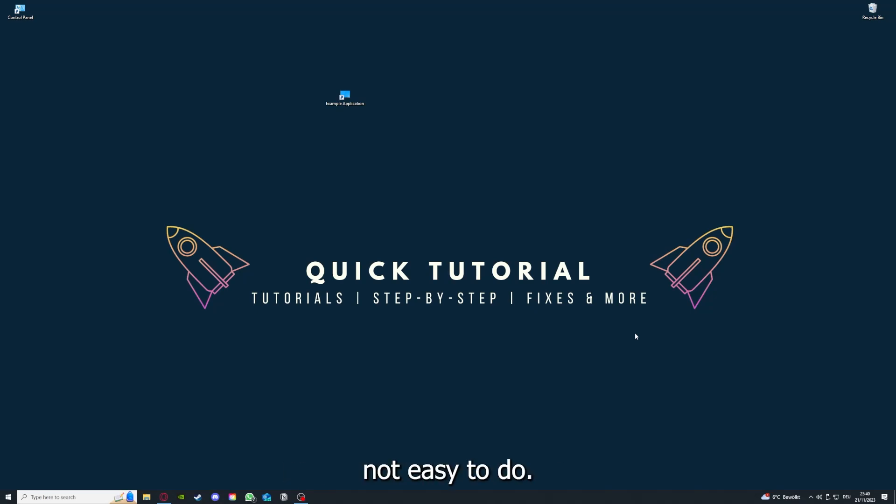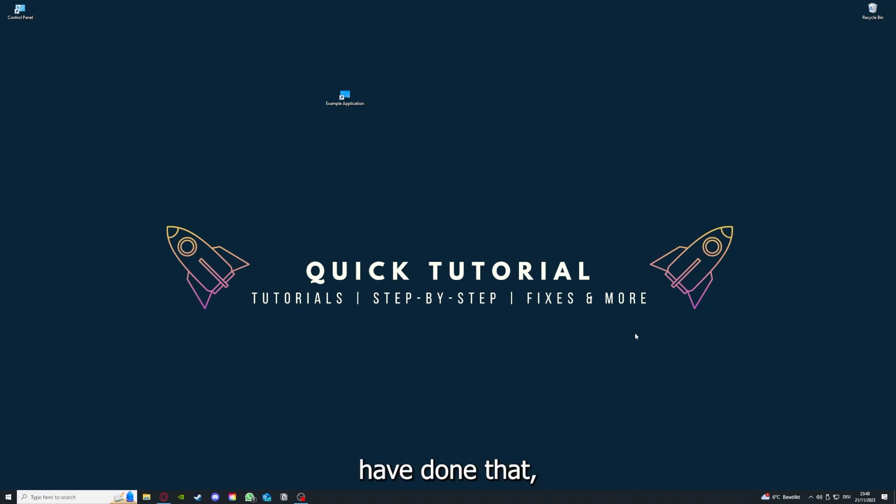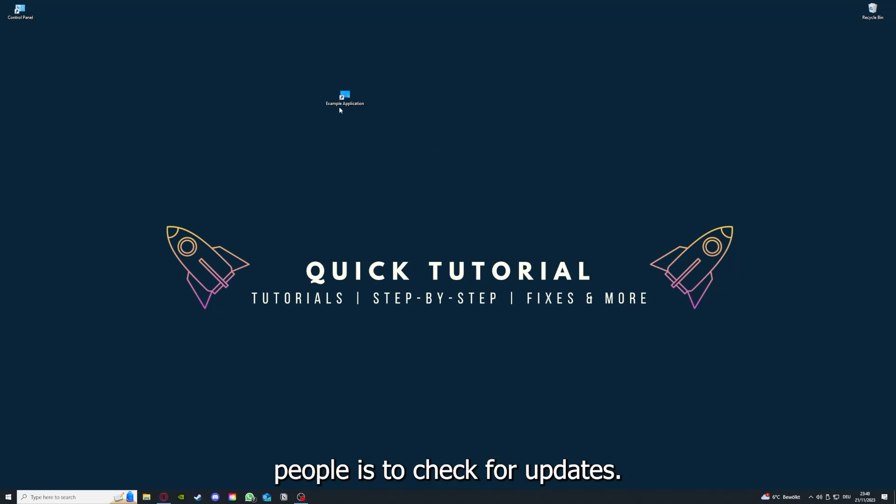If you do that, you've already solved half the problem. That's often not easy to do, but I can recommend you another video from our channel which is on the top right corner right now. The second step I always tell people is to check for updates.